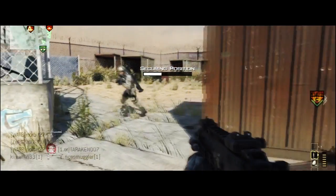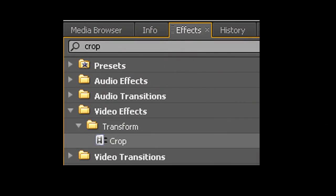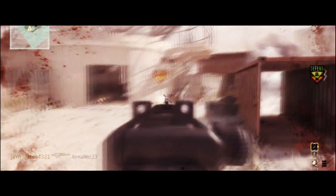Bonus tip! You wanna make it look like a movie on the big screen? Crop effect. If you have HD footage — which is 720 or 1080p — crop the top and bottom by 13%. It's like I'm at the movies paying $17 for a ticket. Except I'm not, cause I don't have that kind of money.